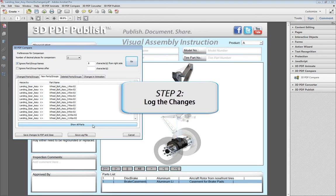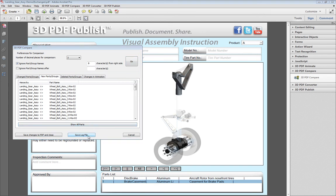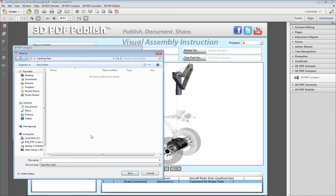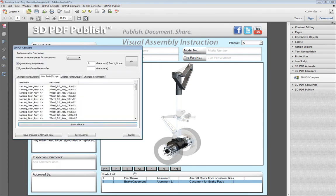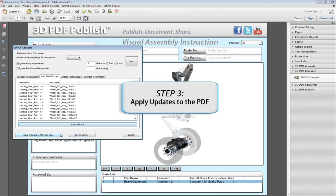Keep track of the changes for the 3D data. Export a log file for your references. When finished, select Save Changes to PDF and Close.